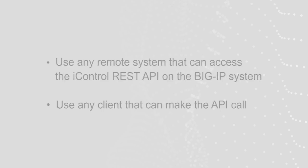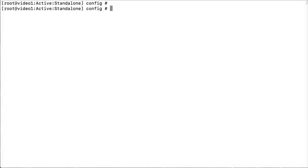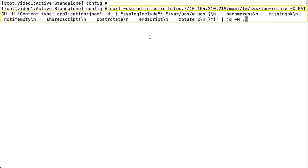To begin, log in to your remote system. Enter this syntax. You can copy and paste this syntax from the description section below this video.